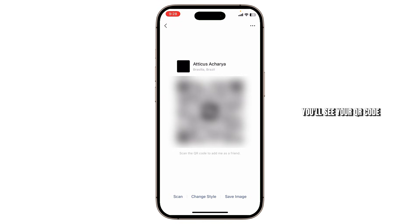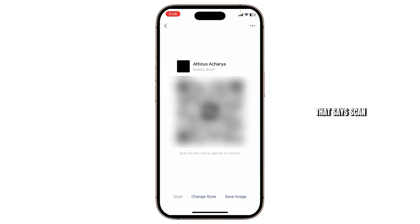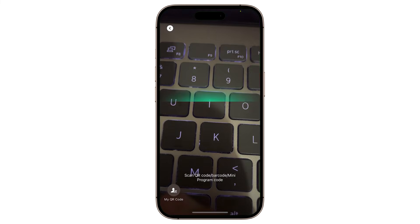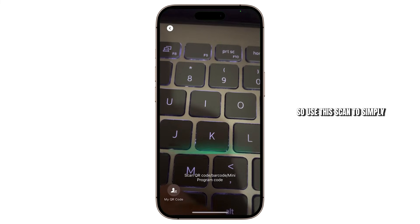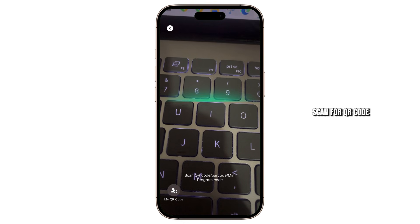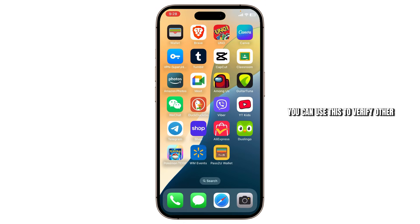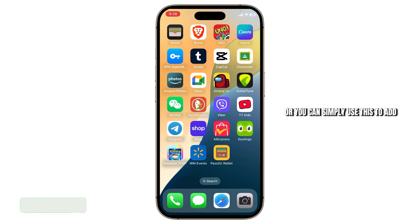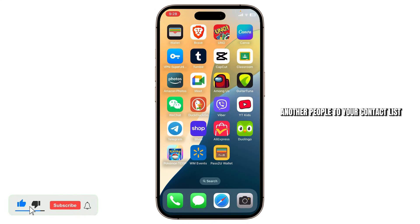Tap on it and you'll see your QR code. Tap on the bottom left option that says scan. Use this scan to simply scan for QR code. You can use this to verify other WeChat users who are new to the app, or you can simply use this to add another people to your contact list.